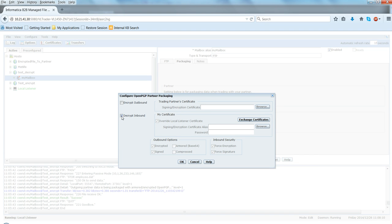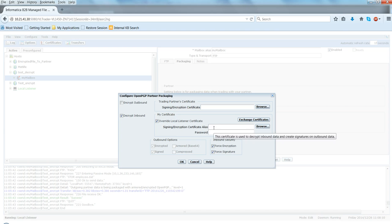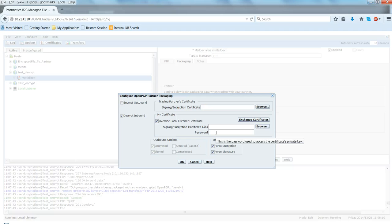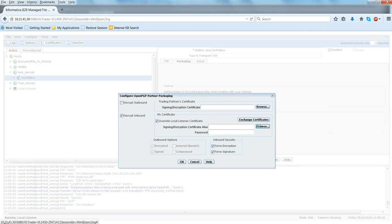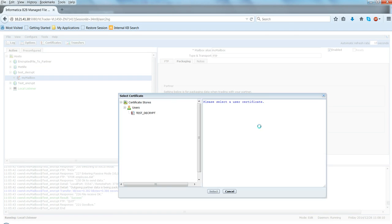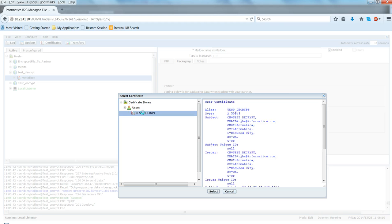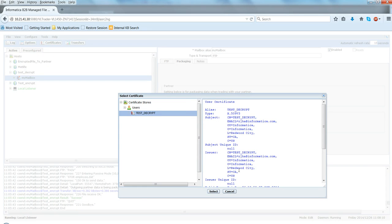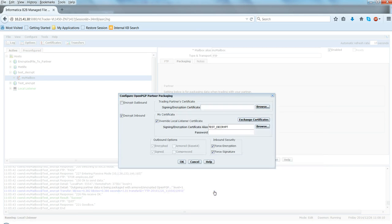And then here since I want to decrypt the file, so I select here decrypt inbound and then I need to choose here the certificate and then the private key password for that. So click on the browse. And since test_decrypt it was the certificate that we had created earlier, select say OK and enter the private key password for this.